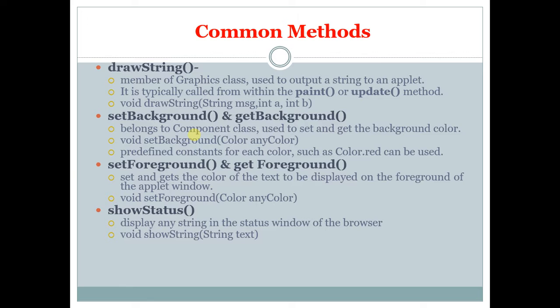showStatus displays any string in the status window of the browser. void showStatus string text is the syntax.